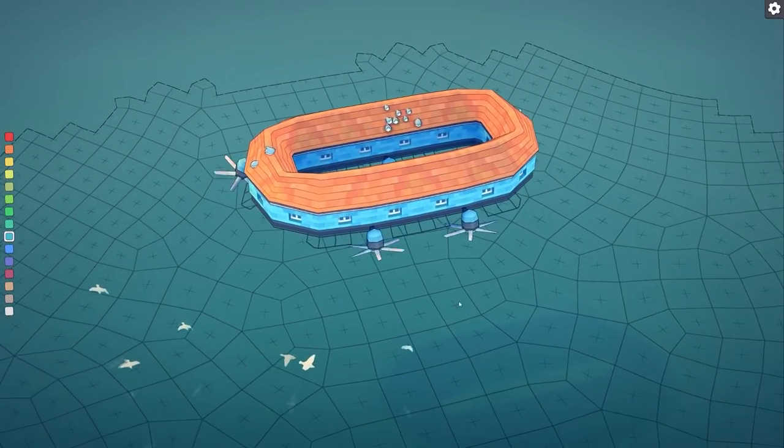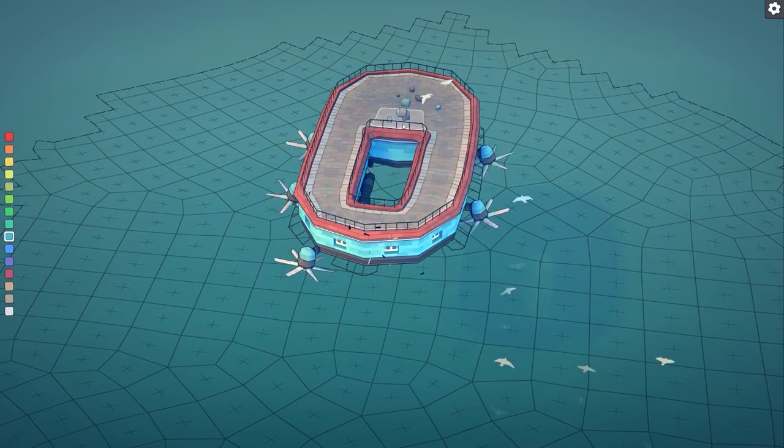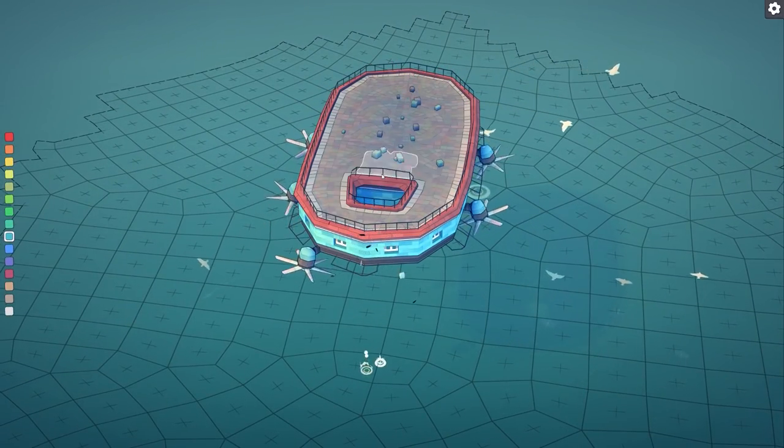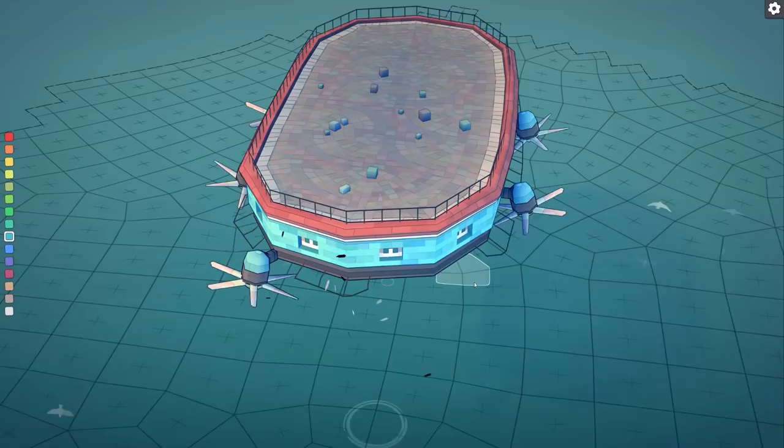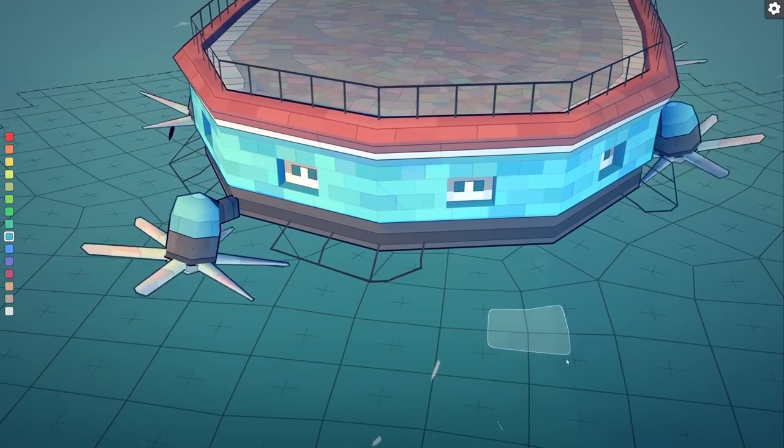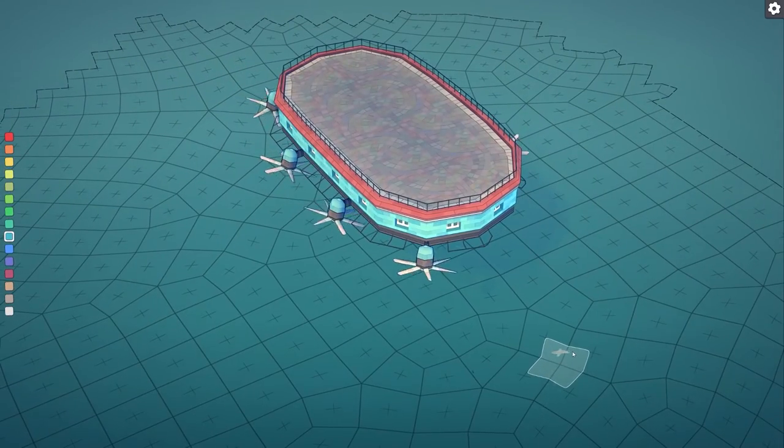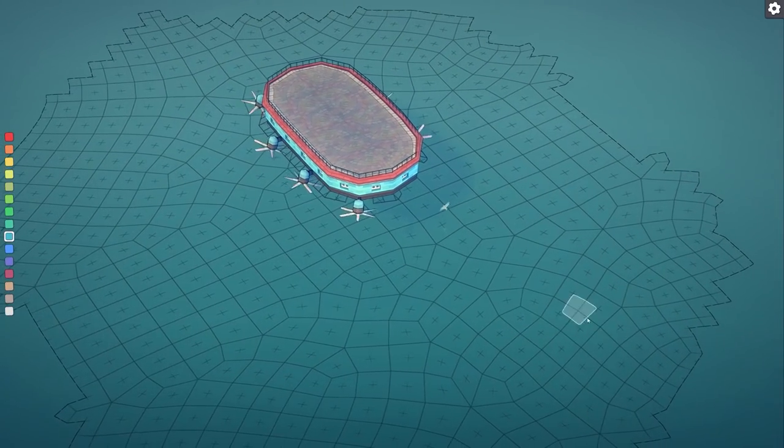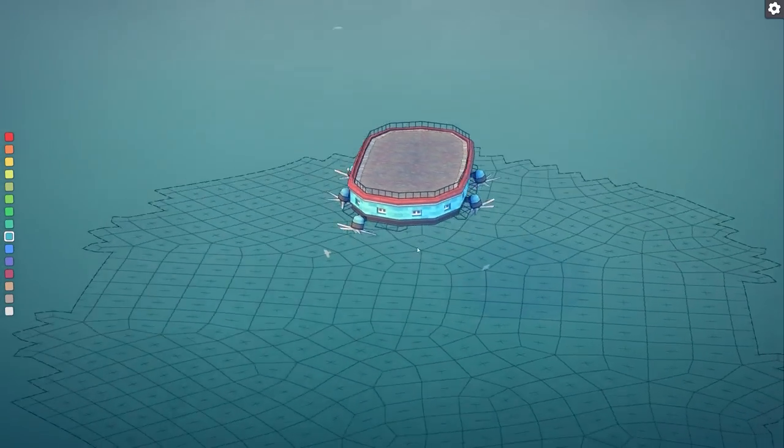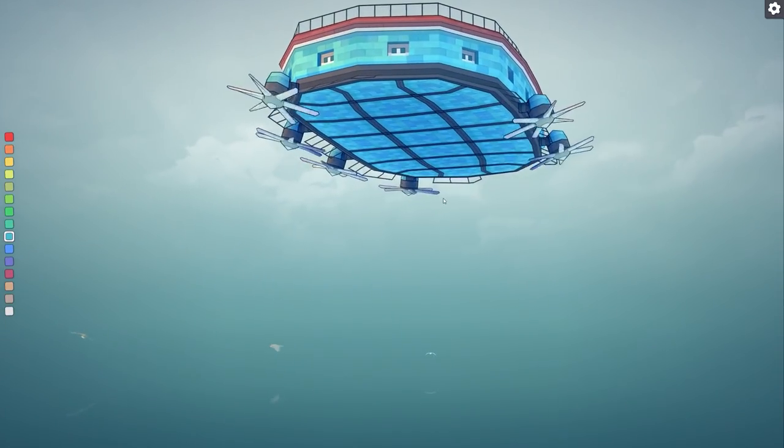So once you get all of the corners like removed you can then have a floating island and we can see all of that. Wow okay. So that's in.